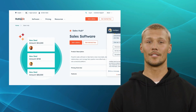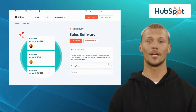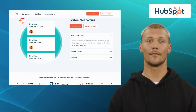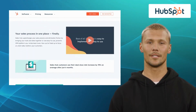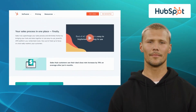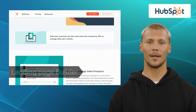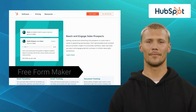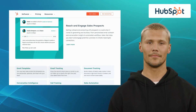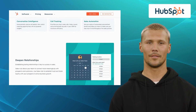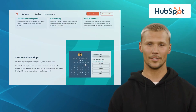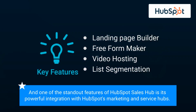The first alternative on our list is HubSpot Sales Hub. HubSpot Sales Hub is a leading platform offering a comprehensive suite of tools to streamline sales processes and improve customer engagement. It offers features like landing page builder, free form maker, video hosting, and list segmentation. With HubSpot Sales Hub, businesses can manage their sales pipeline, track deals, and automate tasks. One of the standout features is its powerful integration with HubSpot's marketing and service hubs.